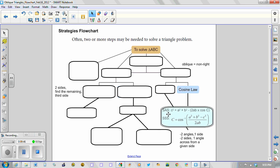This formula here, our SAS formula, is c squared equals a squared plus b squared, a lot like Pythagoras's theorem, yet we subtract off this amount here. We'll look at this later on in class.